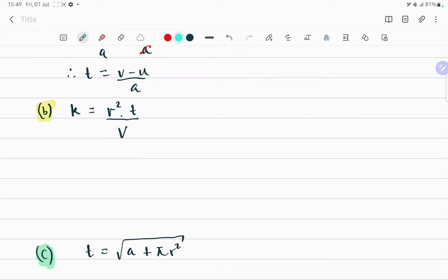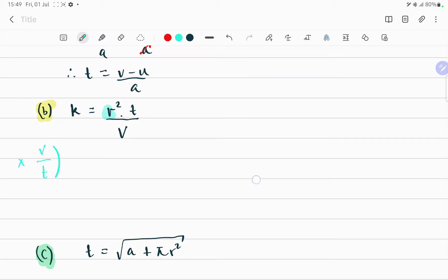In the second example I want to make r the subject of the formula. Once again we need to isolate r and have the other variables on one side and r on its own on the other side. What we can do is multiply both sides — I'm going to multiply the left and the right hand side by v over t.